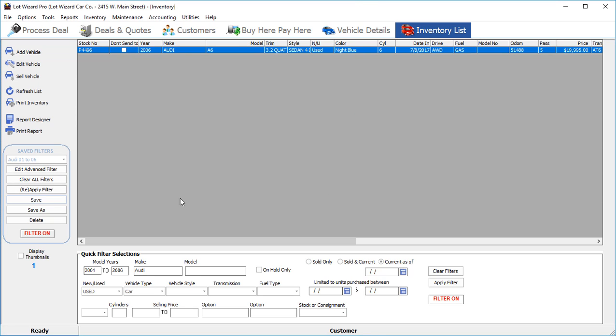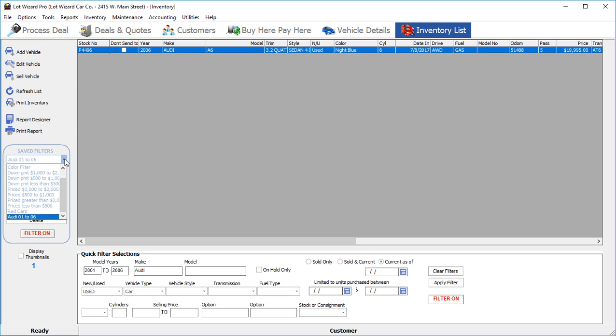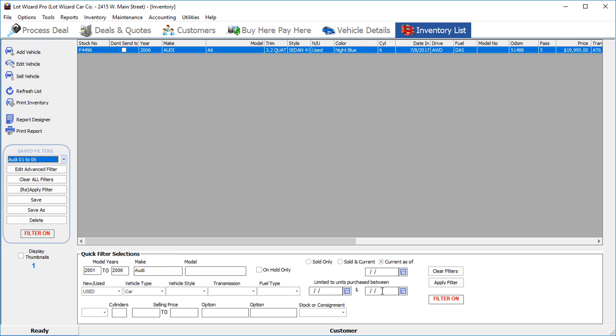And that filter is now saved here in your saved filters area. If you click on the drop down, you can then choose that filter and run it again at any given point in time.